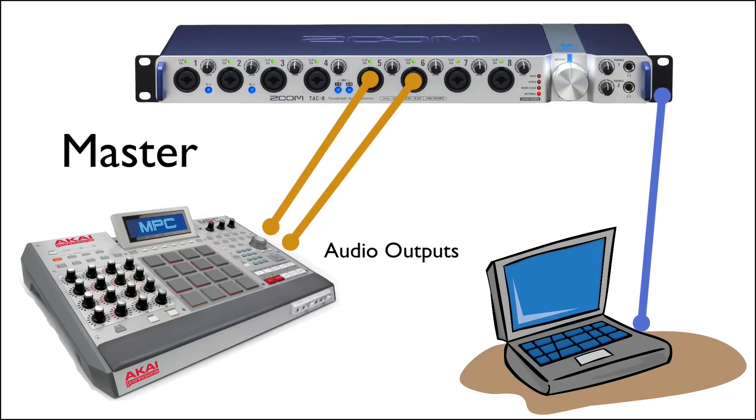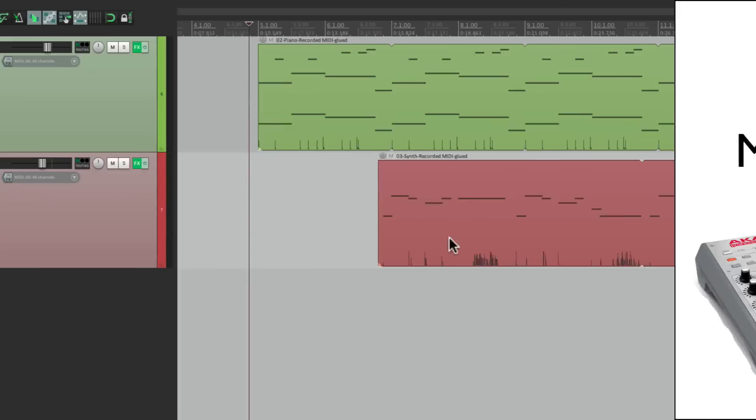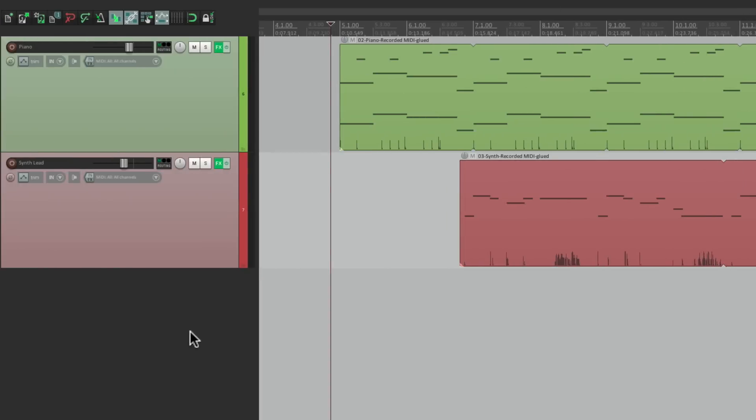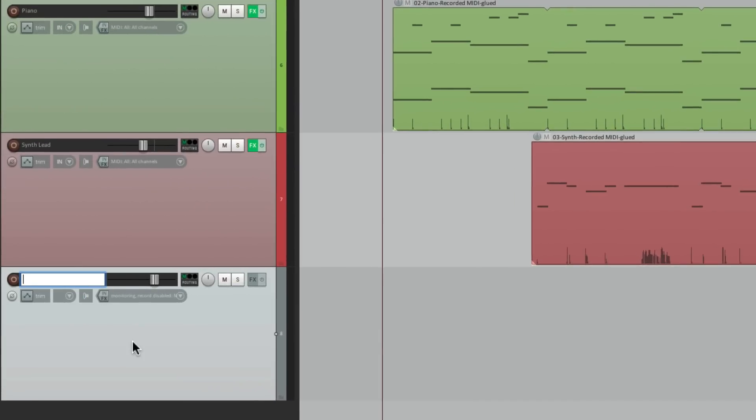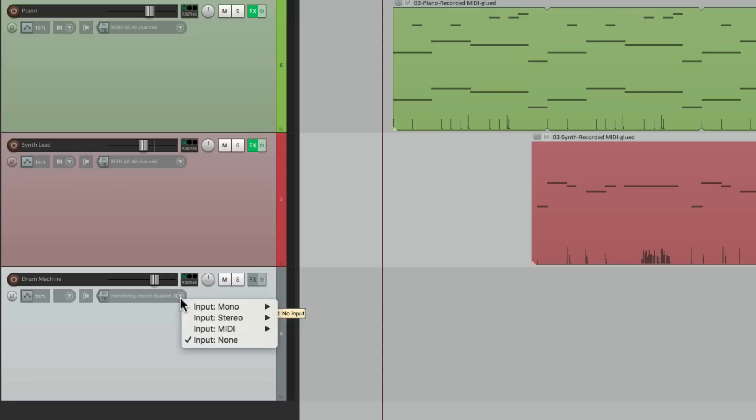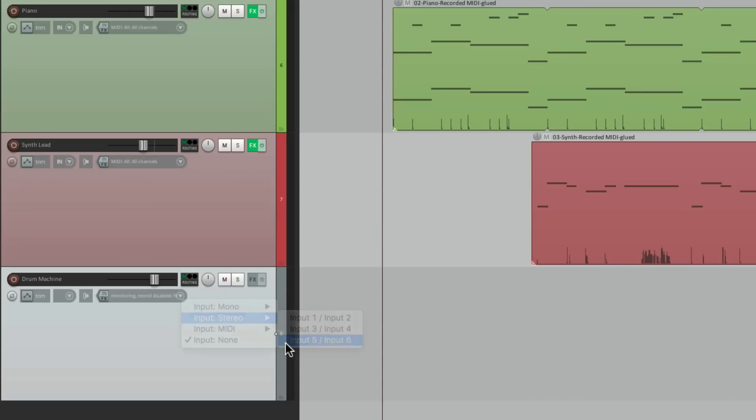And let's make a new track in Reaper. We'll name it drum machine and set that track up with the audio inputs we just plugged in. I'm using five and six on mine. So we'll choose that here. Make sure we turn on input monitoring and put the track into record.